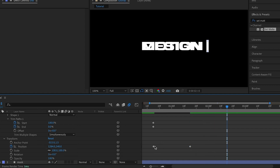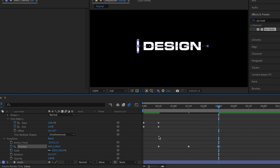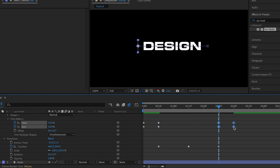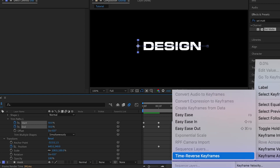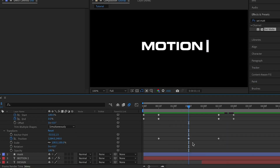I'll move one second ahead again, copy the first position keyframe and paste it. Then I'll copy the Start and End trim path keyframes and paste them too. Right-click on any of the keyframes, go to Keyframe Assistant, and set these to Time-Reverse Keyframes. I'll position my playhead at the center of the entire animation.